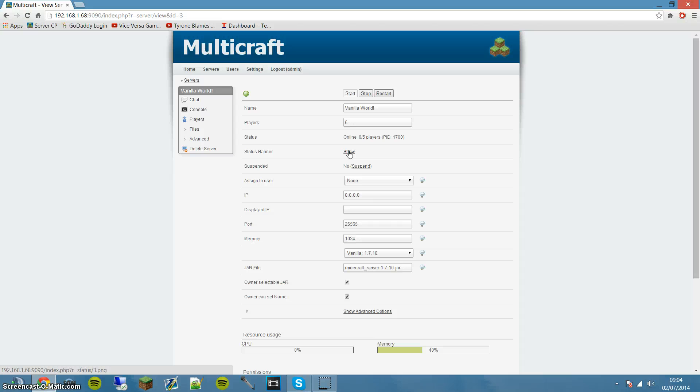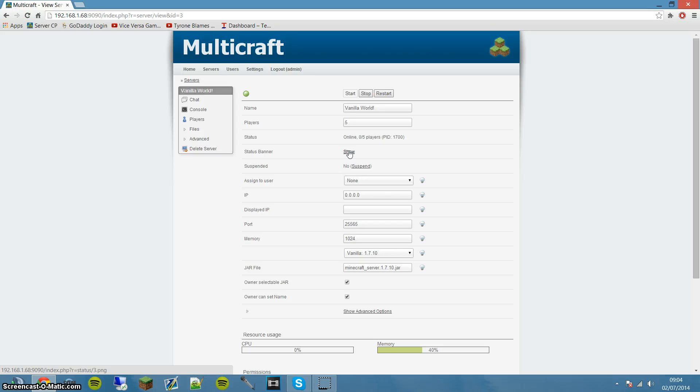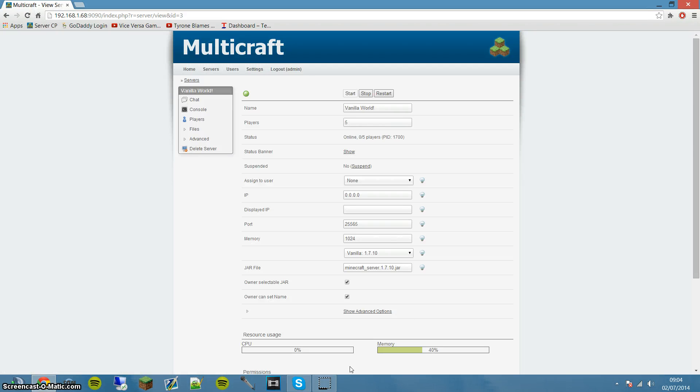Then you should be able to play on your server, so I hope that helps you guys. I struggled a little bit figuring this out because when I was editing the EULA myself through normal notepad++, I couldn't find where I had to change it to true. So I thought I'd show you how to do it in Multicraft, which is a lot easier. Thanks again for watching everyone, see you guys in the next video.